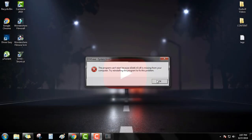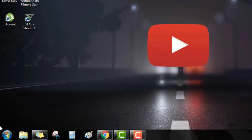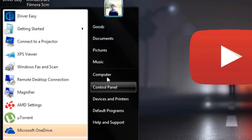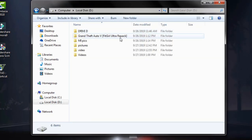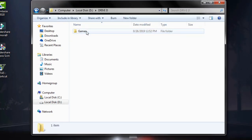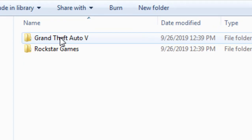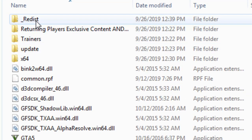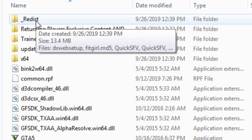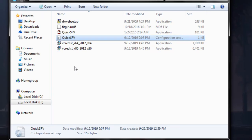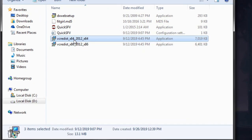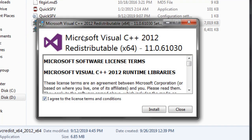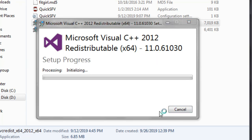To fix this, open My Computer and run the auto folder. You also need to click the release and install Microsoft Visual C++ 2012. Click yes.